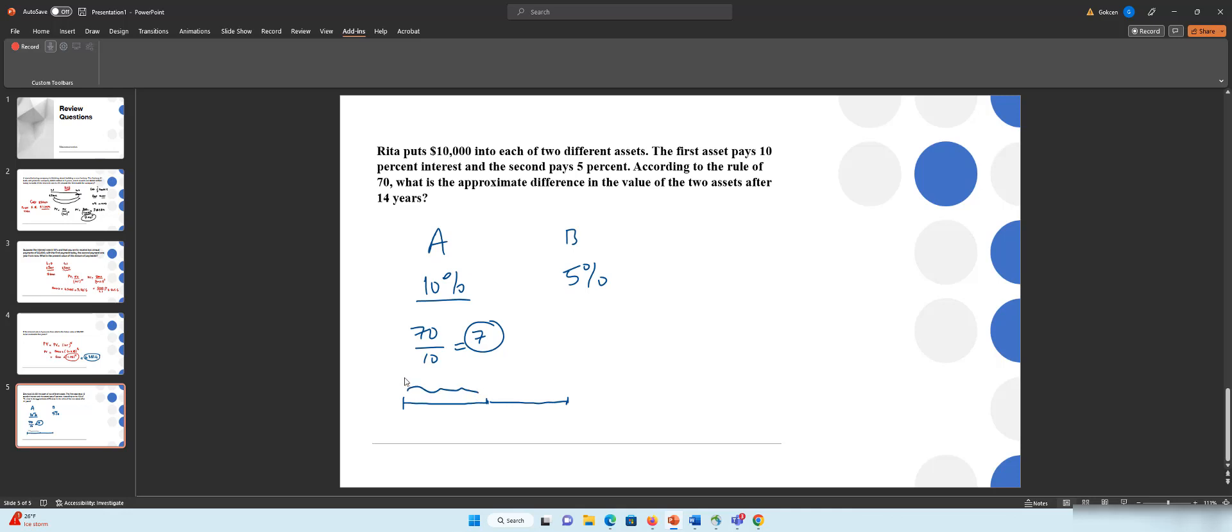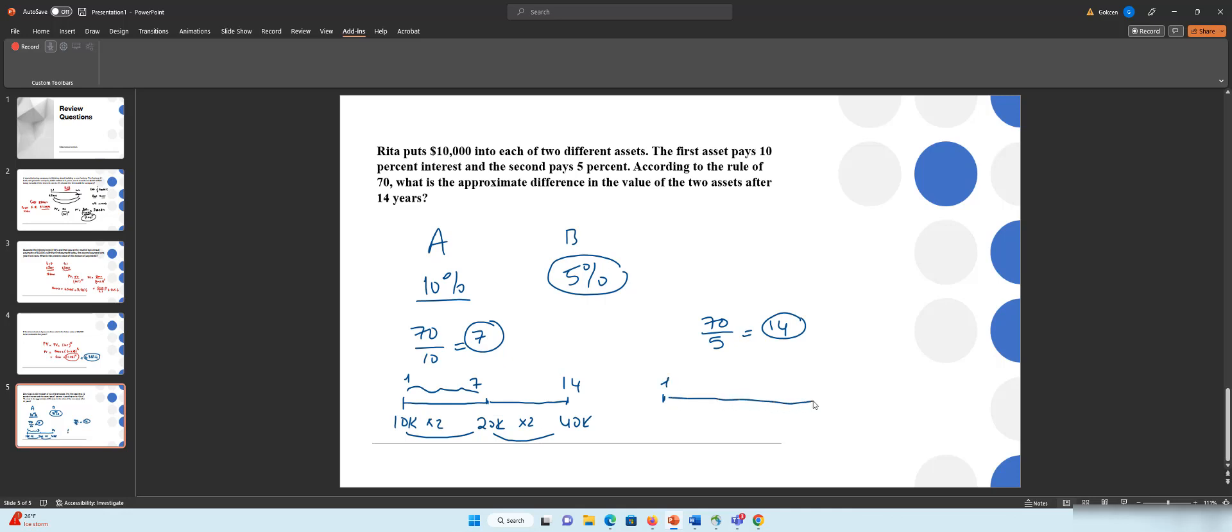This is the first 1 to 7 and from 7 to 14. So you started with $10k and it's going to double in 7 years, becomes $20k, and $20k is going to double and then becomes $40k in 14 years. Now let's look at asset B which pays 5%. Rule of 70 tells us that it takes 14 years to double the initial amount. So this is 1 to 14. We don't need to divide into two because 14 years, only one time the asset can double. $10k times 2 is $20k. So after 14 years, asset A has $40k in it, asset B has only $20k in it. So the difference between two assets will be $20k.